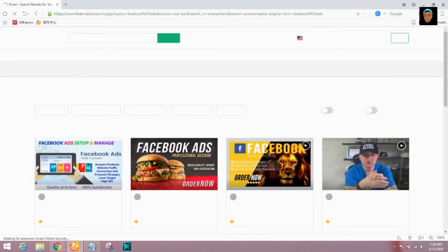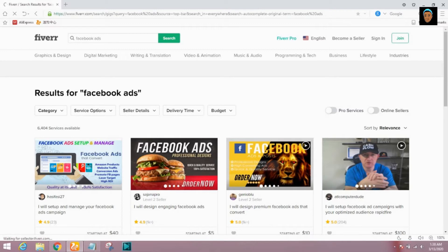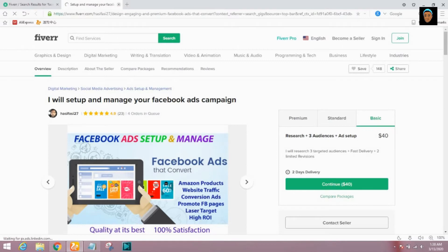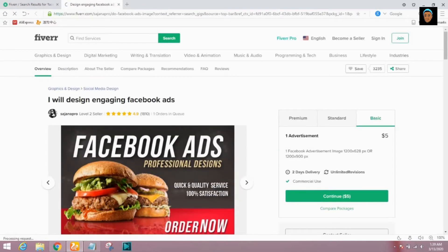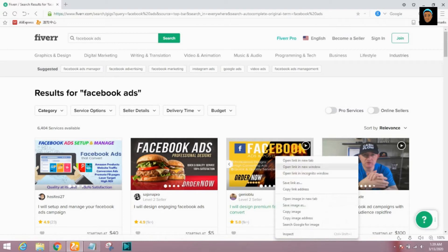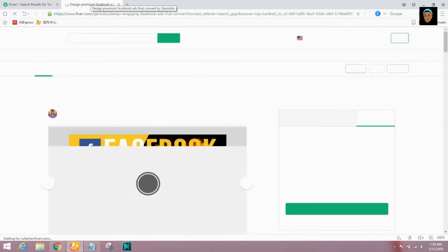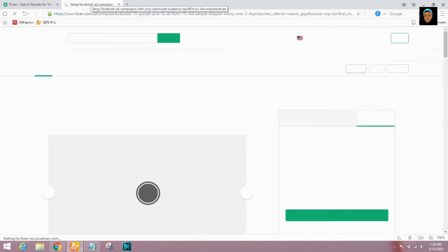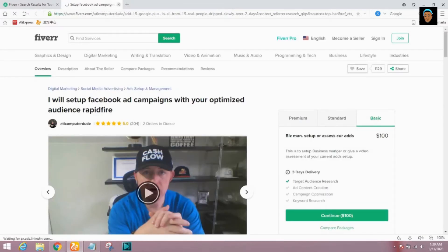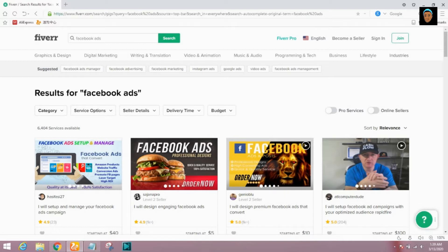Facebook ads is one of the keywords I researched recently that is really ranking right now on Fiverr. We have four orders in queue here, one order in queue here, 13 orders in queue here, and two orders in queue here. I can see this keyword is really ranking on Fiverr. So let's search for short video ads.